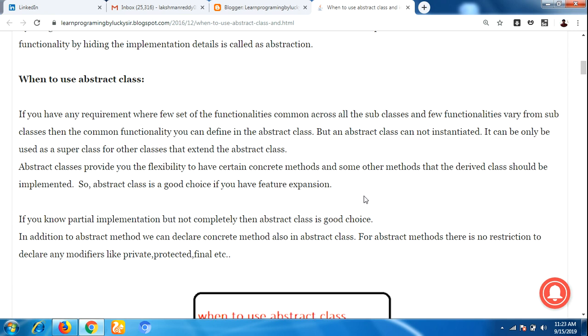For abstract methods, there are no restrictions on declaring any modifiers like private, protected, or final.